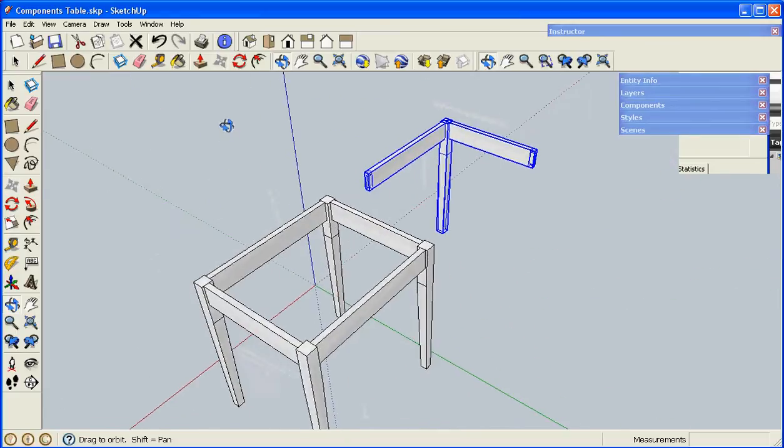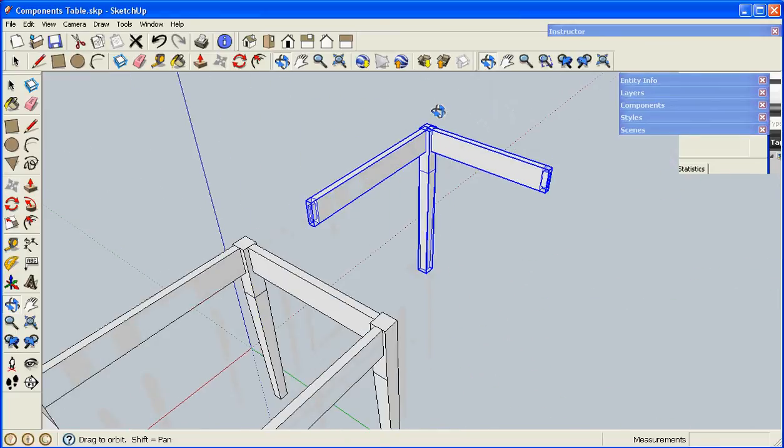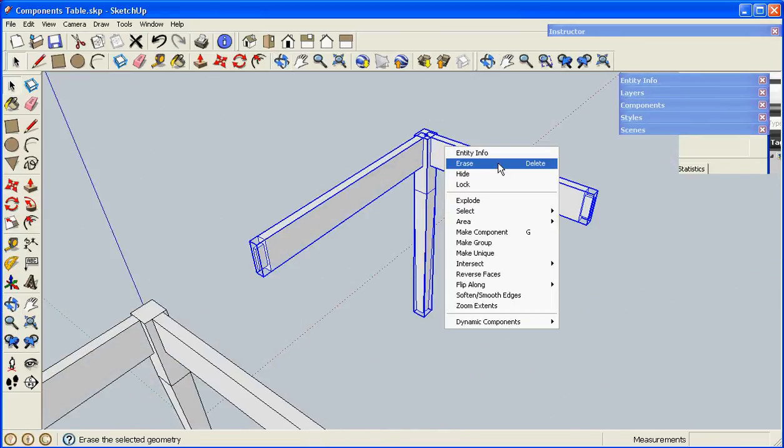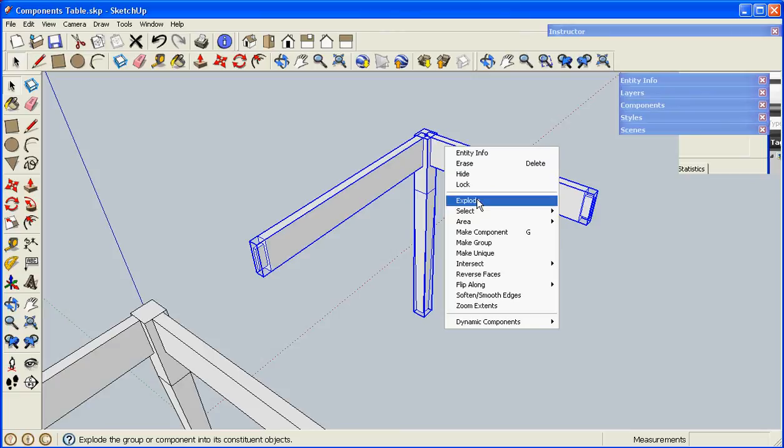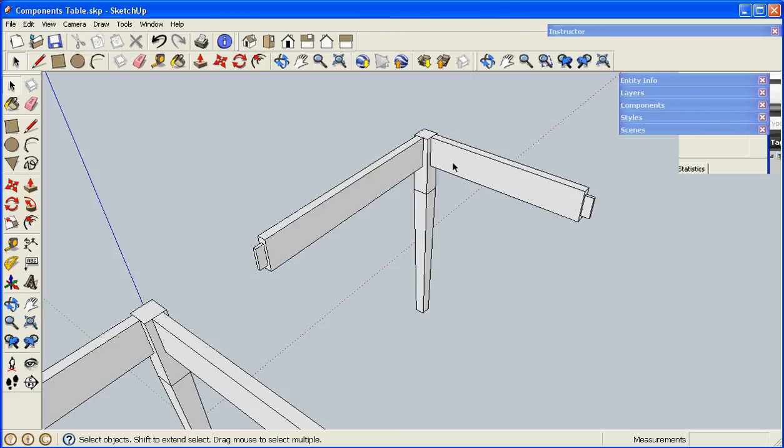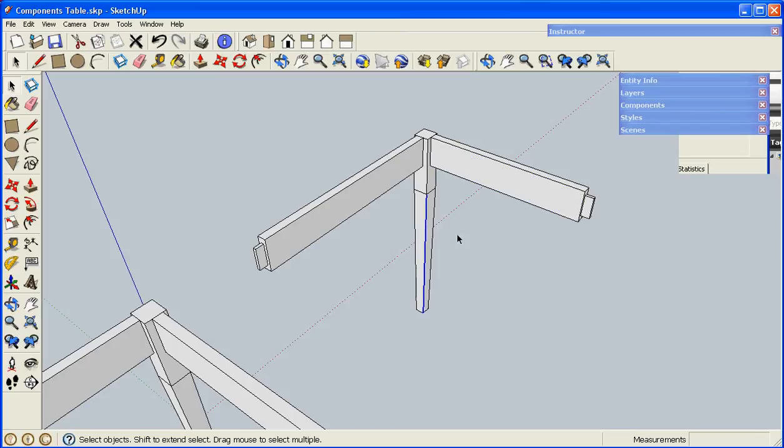I'll spin around, right click, and select Explode from the menu. That turns all of this geometry back into individual lines and faces.